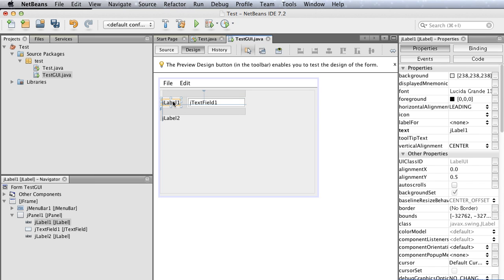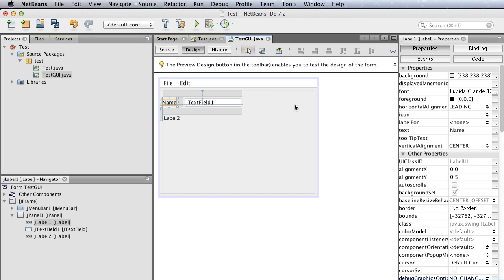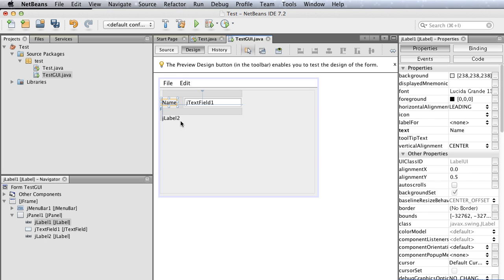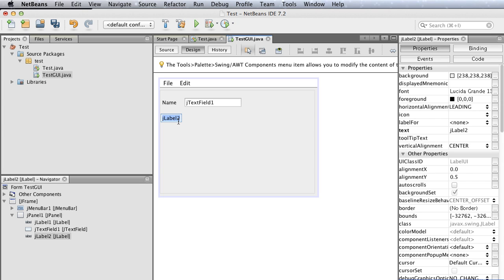Let's go back to label one and double-click. I'll change its text to 'name'. Hit enter. You can see that the text has changed from jLabel1 to 'name'. For jLabel2, let's change this to 'greeting'.